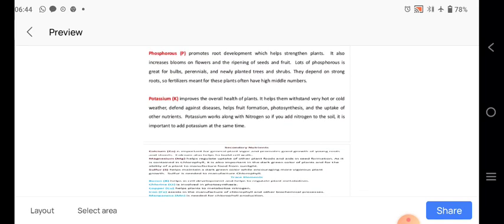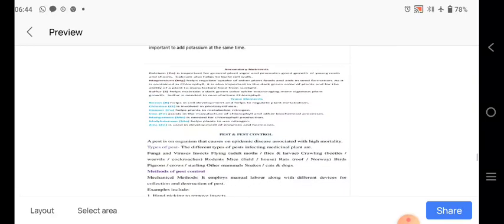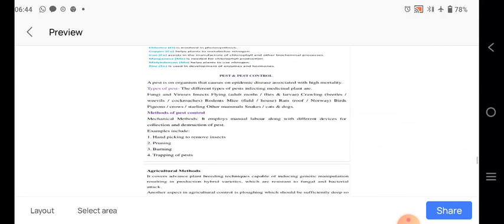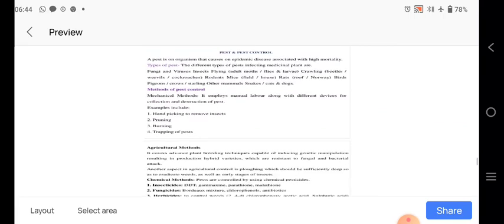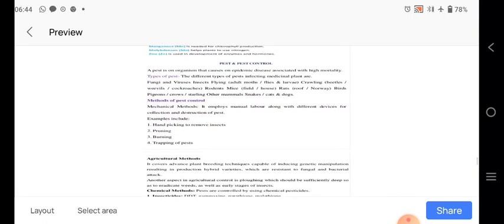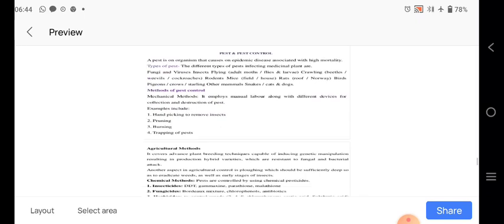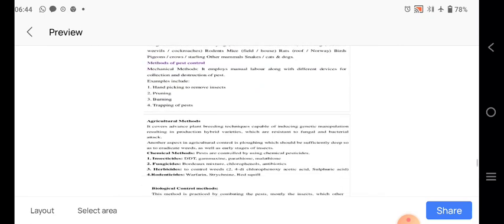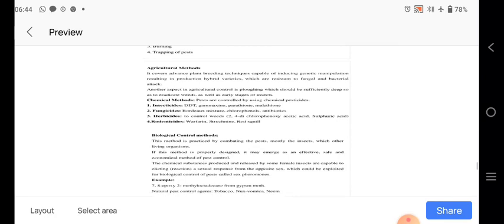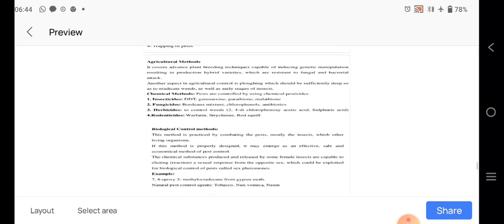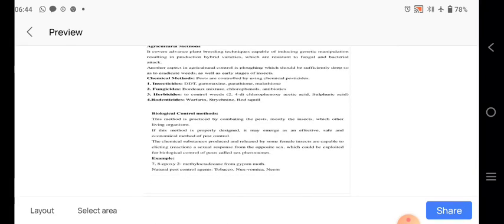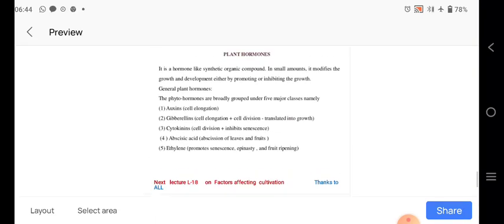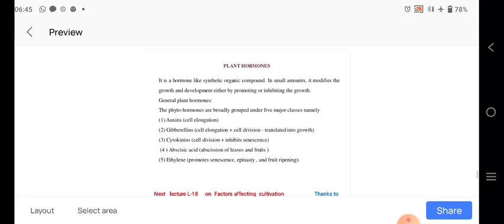Then in the pest and disease control, these precautions are there. So fungal diseases, then bacterial diseases are there, and the pests are there. So methods of pest control, these are important. All these characters, so chemical methods are there in the hormones development.